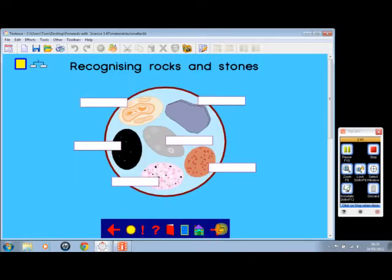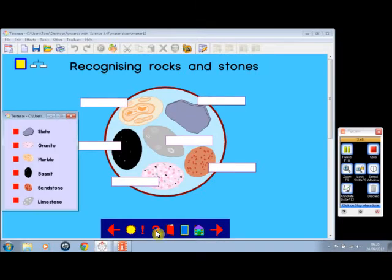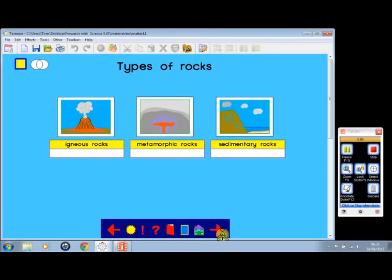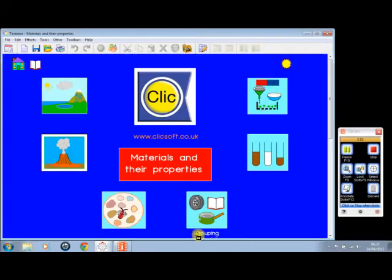Recognizing rocks and stones—there's more information about the different rocks and stones and types of rocks. Quite a few different things there.